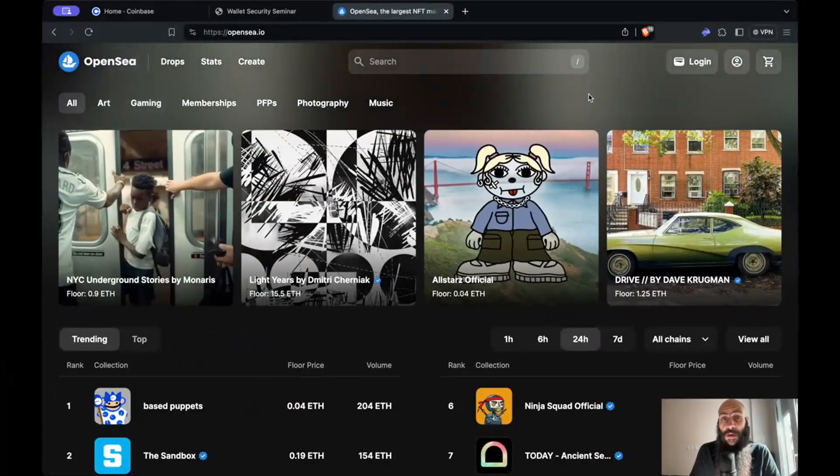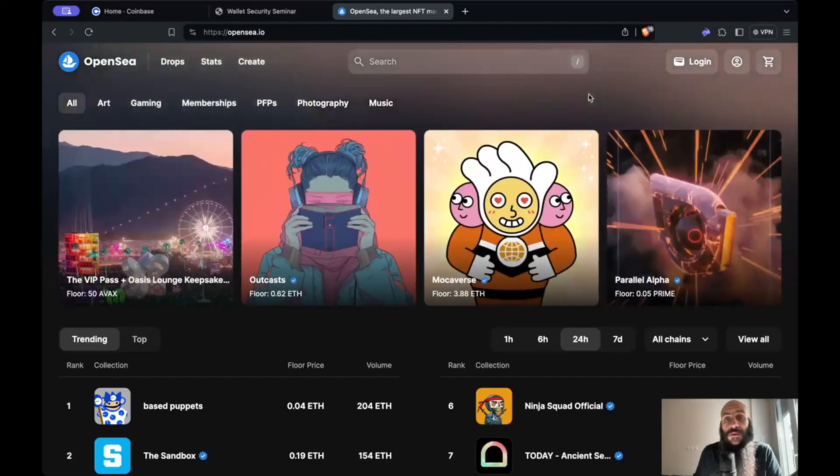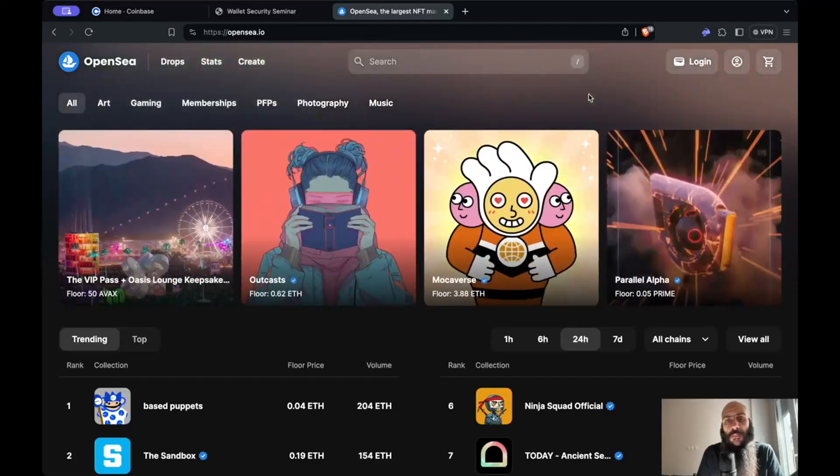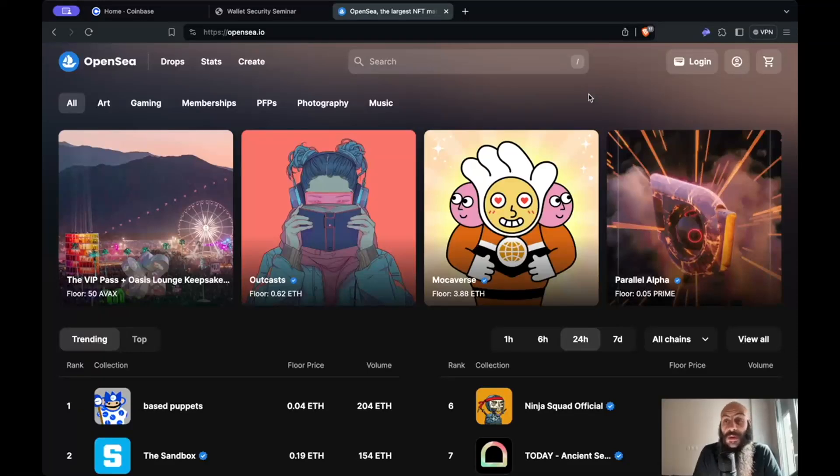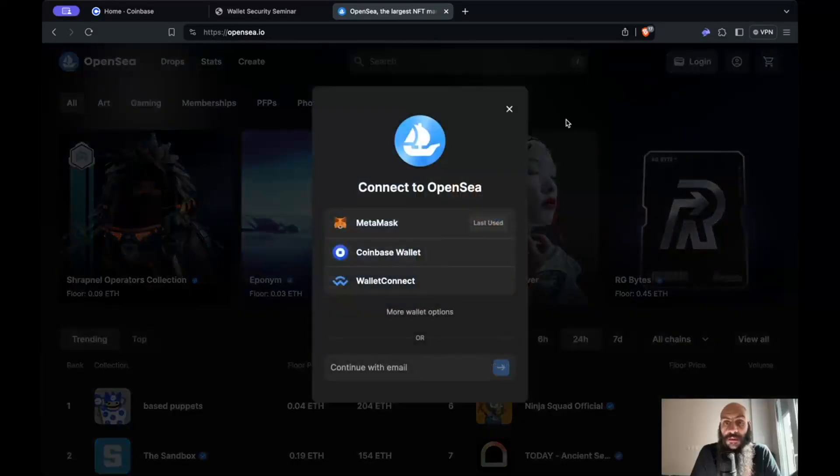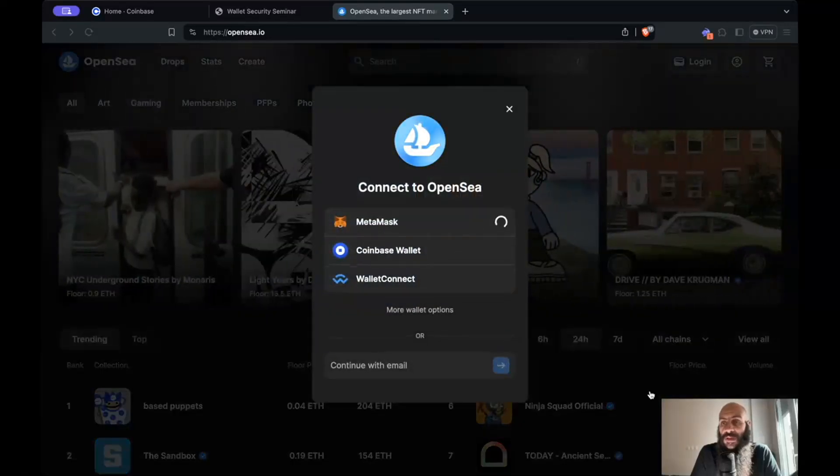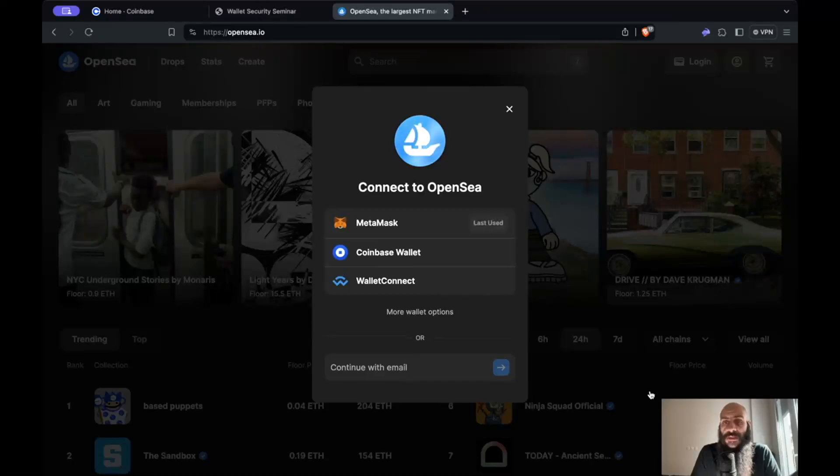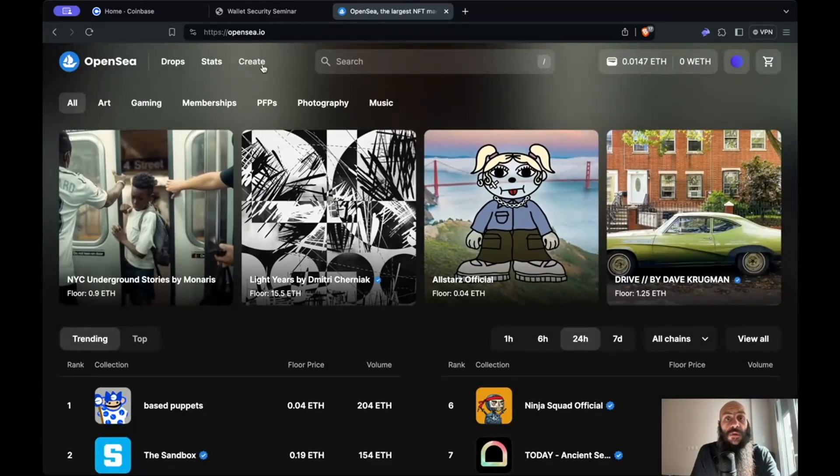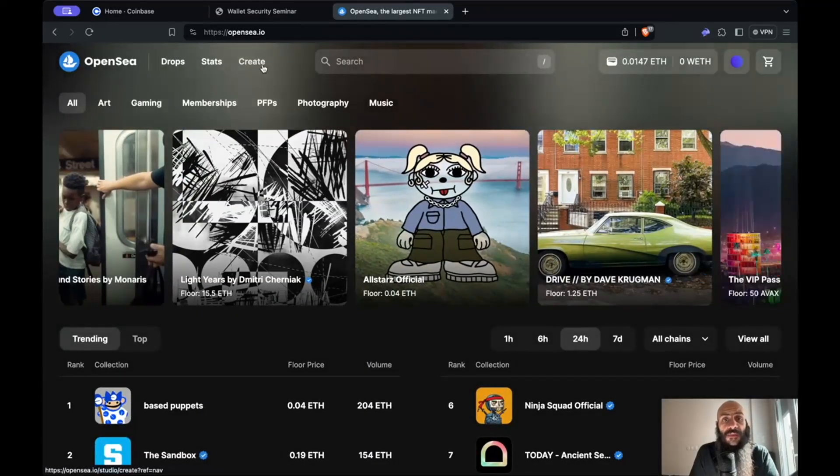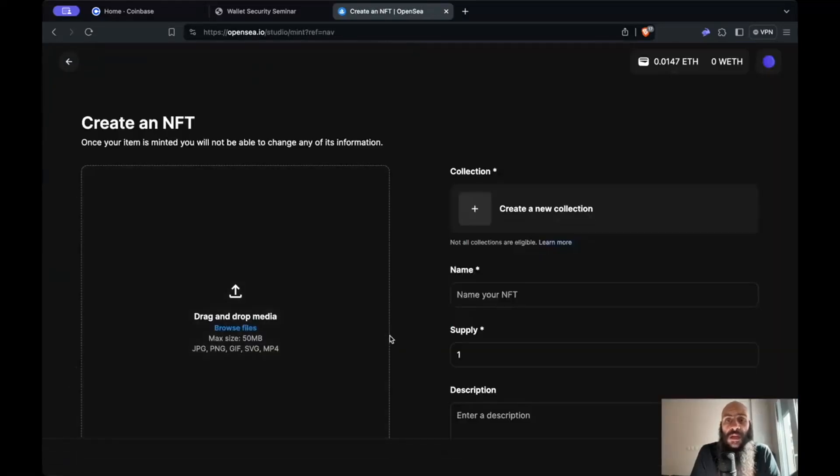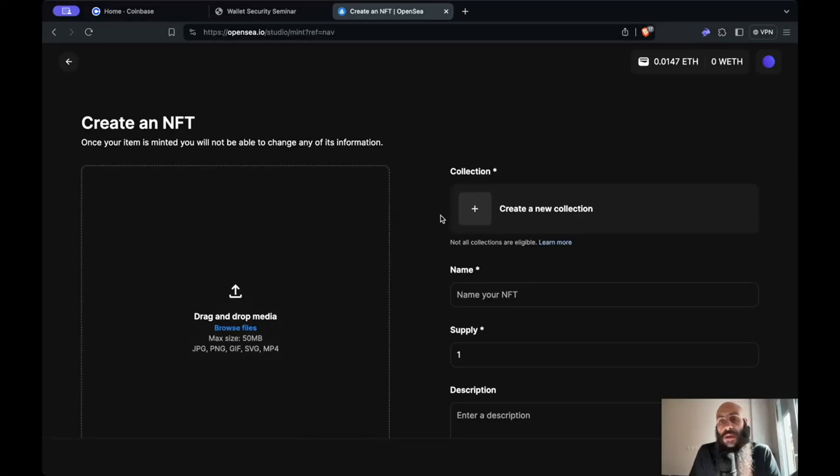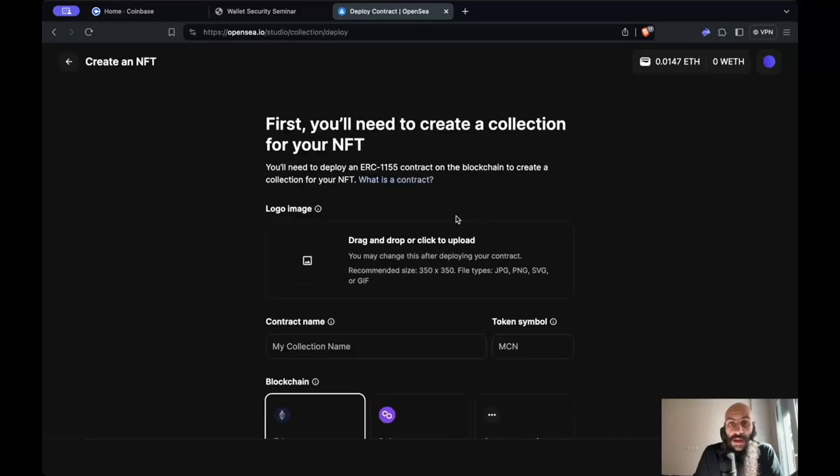Now I'll show you how you can create your own NFT and NFT collection. I am on OpenSea.io now, but other marketplaces and applications offer similar functionality. I'll need to first connect my wallet, which I can do very easily here, sign this message, and then we're good to go. I'll need to click on Create and then Create an NFT. The thing with OpenSea is that you will need to first create a collection in which your NFT will live, so I'll click on Create Collection.